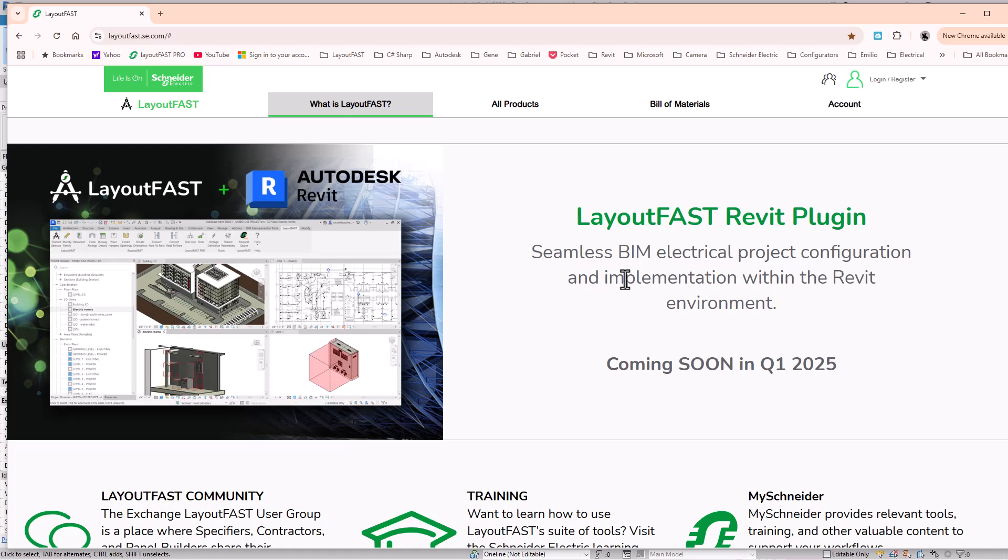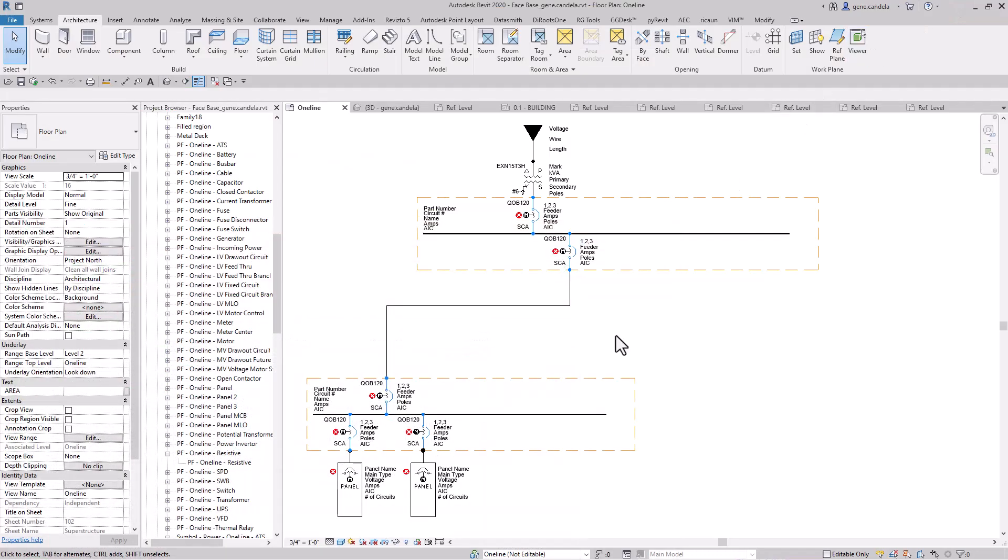So basically I would generate my one-lines using the app that I built for Schneider Electric Square D. But in order to build a one-line efficiently, and this is what I'm going to go over today...